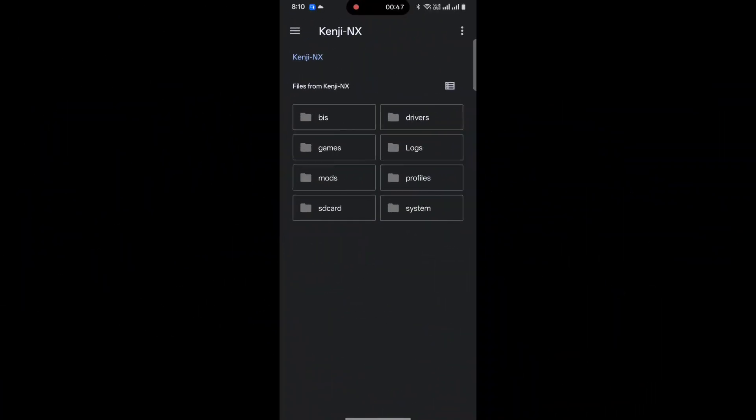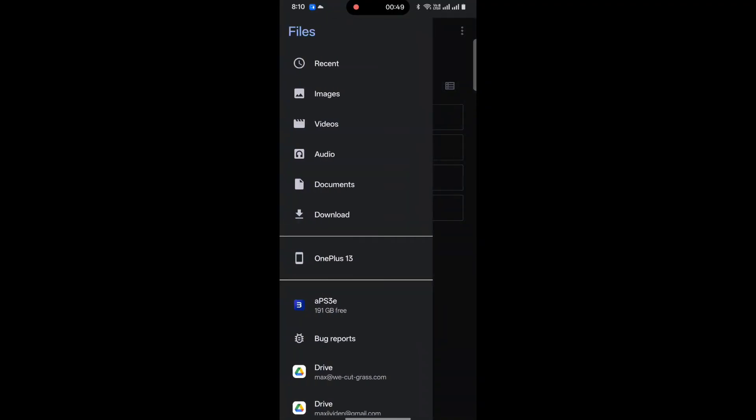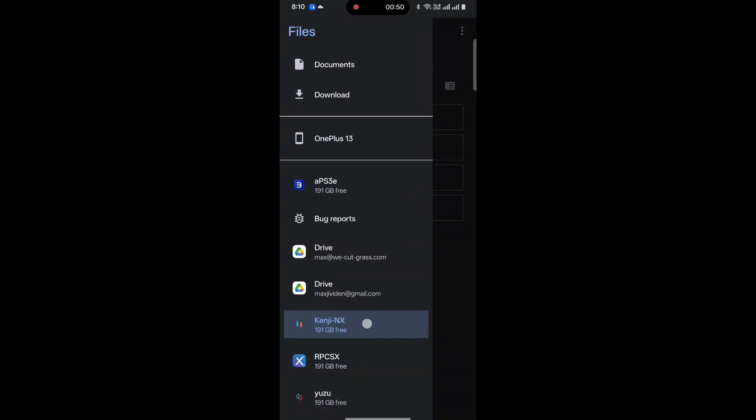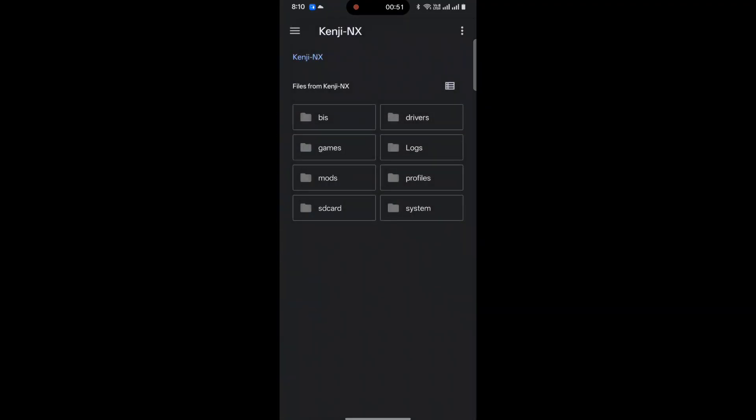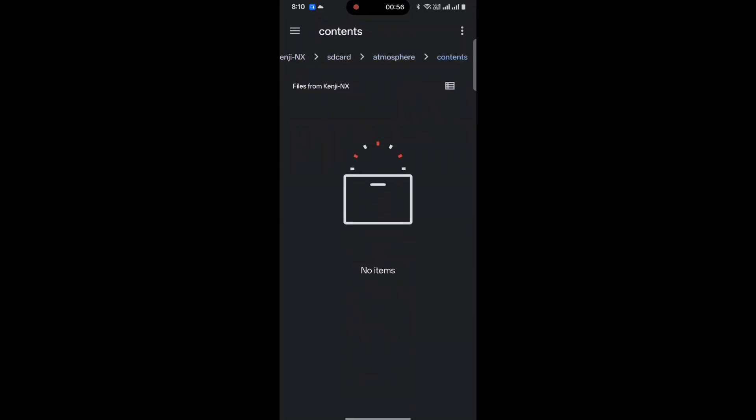When you're in here, you'll have your menu, and Kenji's right there. Where we're going to go is SD Card, Atmosphere, and then Content.